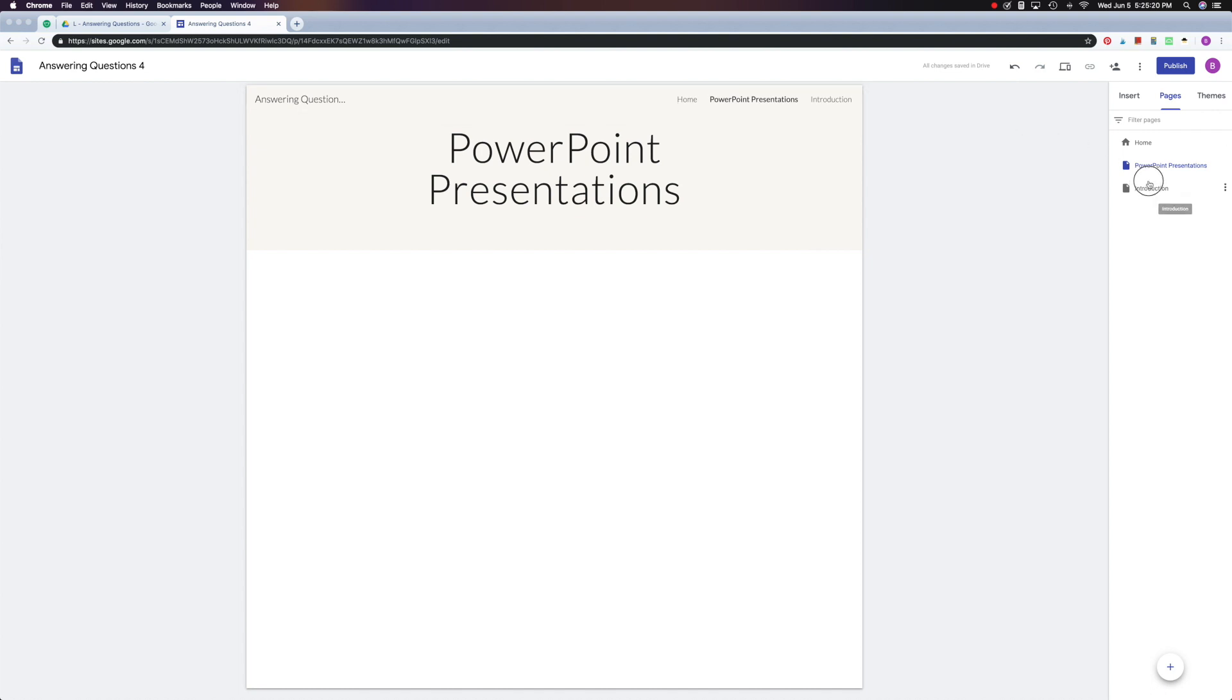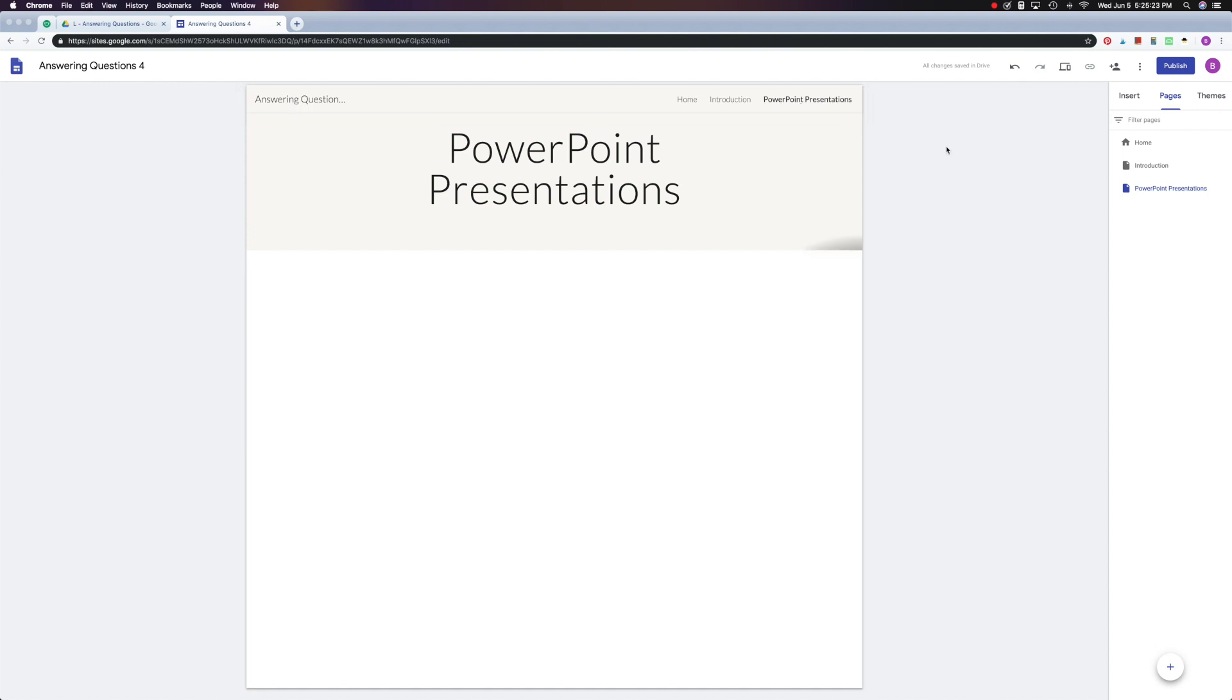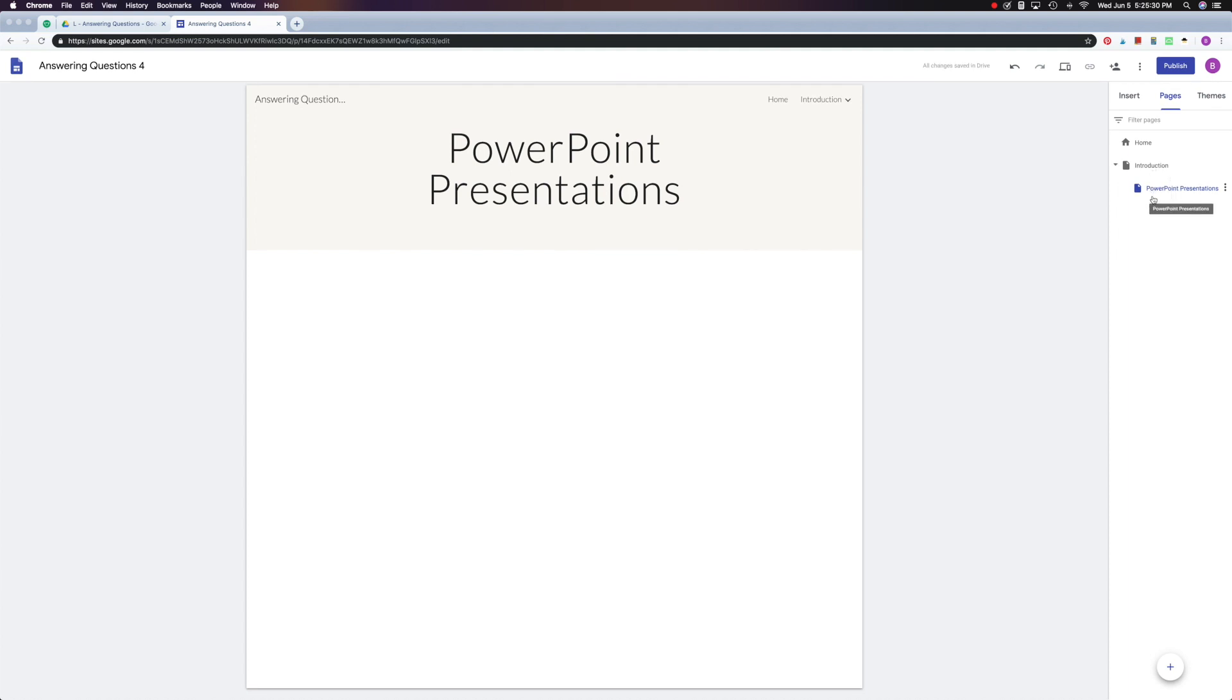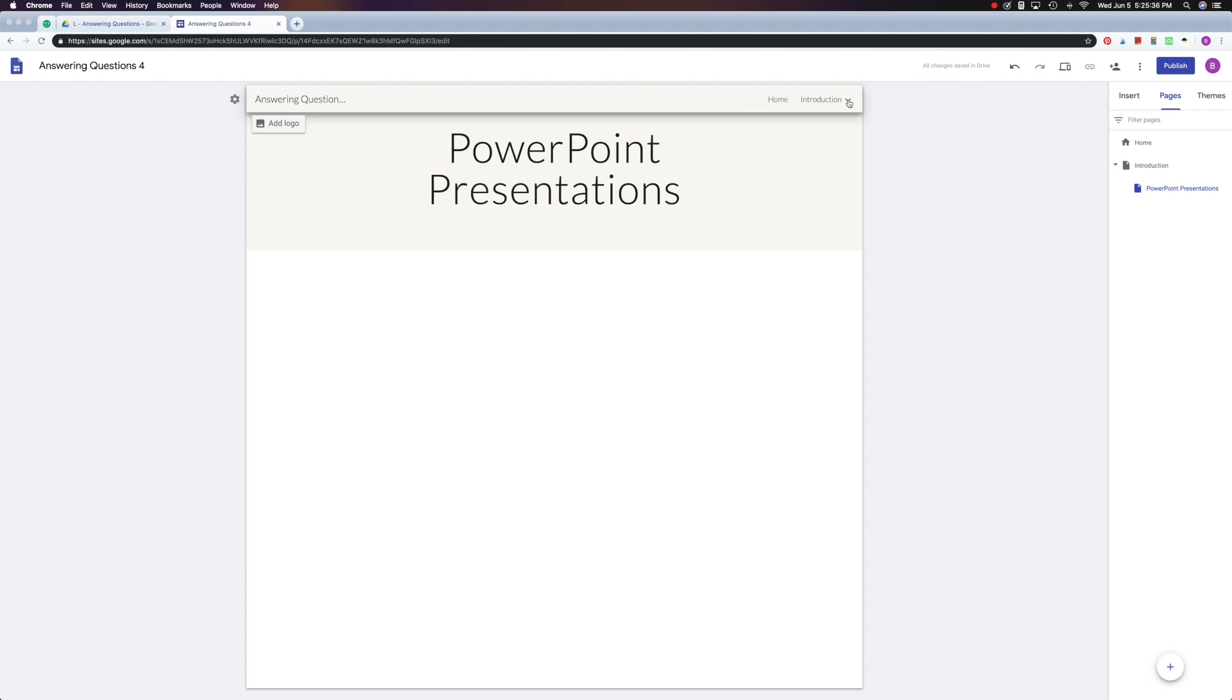So let's try that again. I can change the order. See how that is. Or if I drag PowerPoint Presentations over Introduction, it becomes a sub page to Introduction, and it doesn't show here on my navigation unless I click to see it.